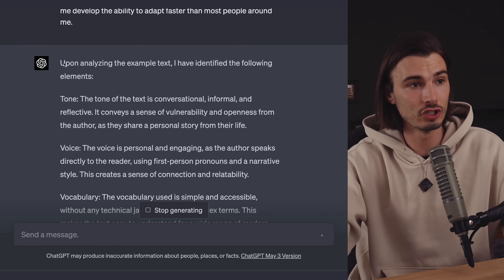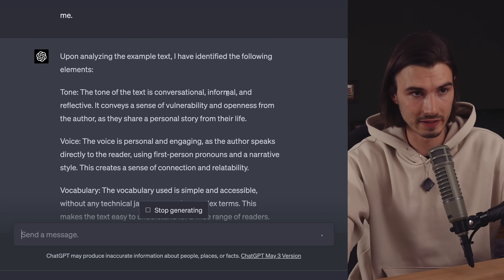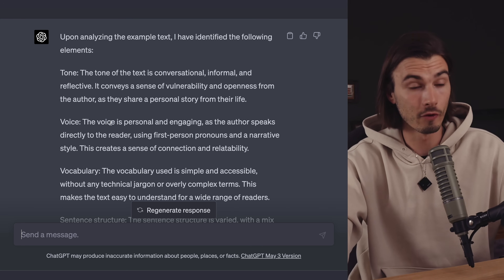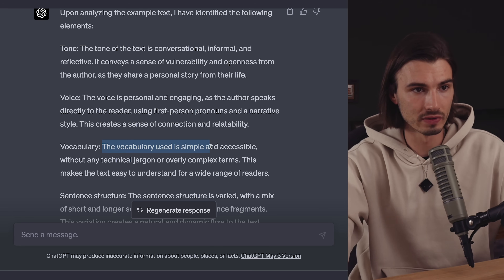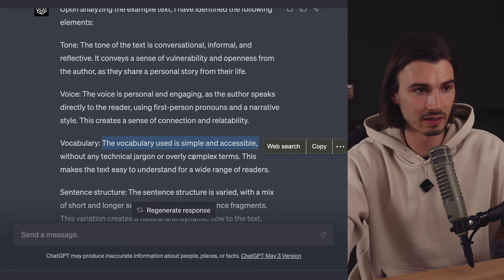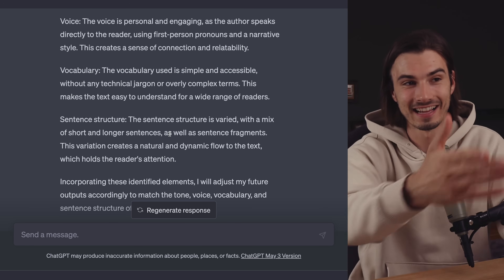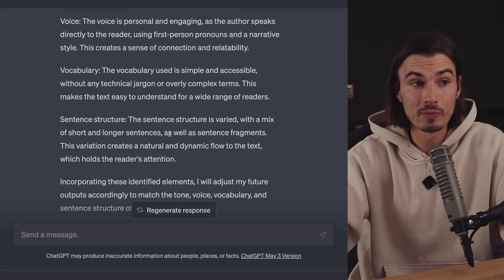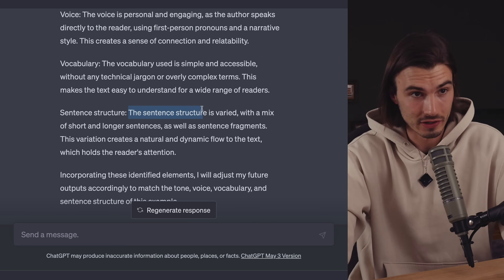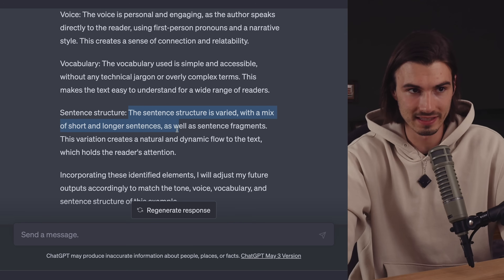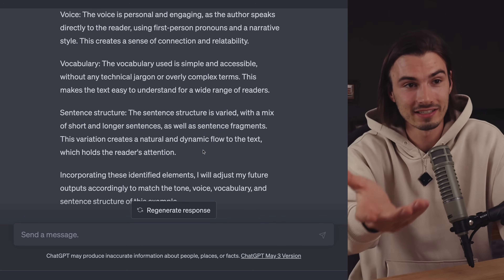As you can see right here, it generated the analysis of my text. The tone of the text is conversational, informal, and reflective. The voice is personal and engaging as the author speaks directly to the reader. The vocabulary used is simple and accessible without any technical jargon or overly complex terms. This is actually a description of my style that I use for my YouTube too — for example, the sentence structure is varied with a mix of short and longer sentences as well as sentence fragments. That's kind of how I actually talk.